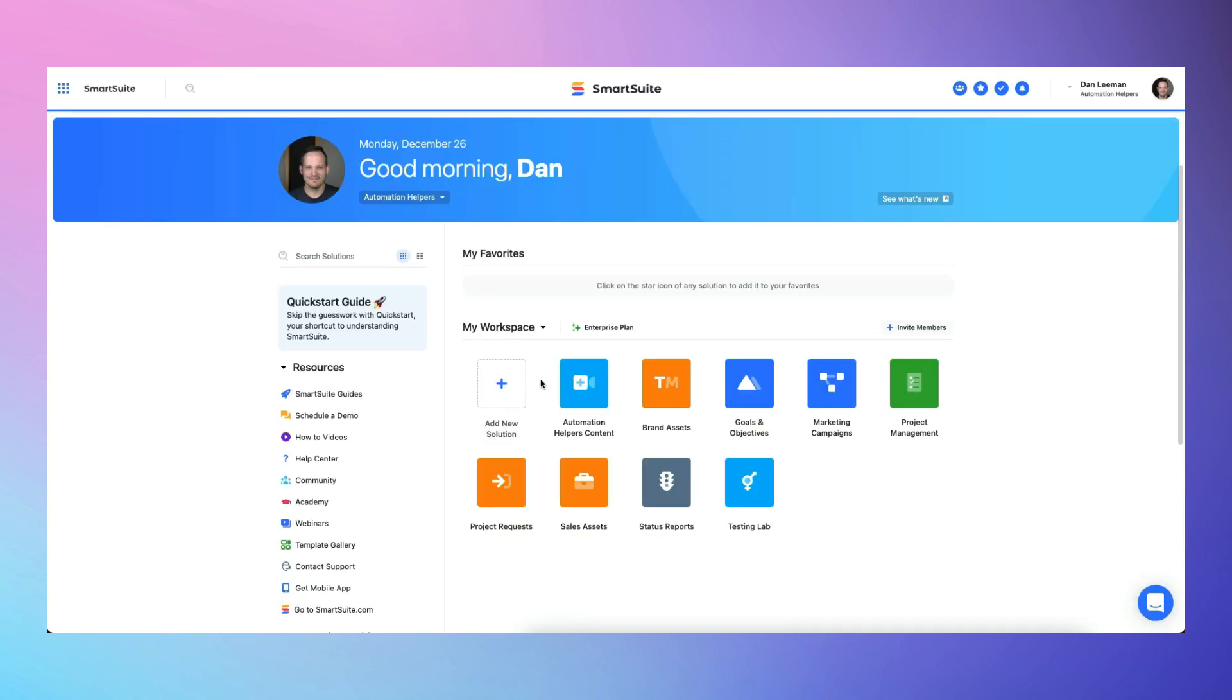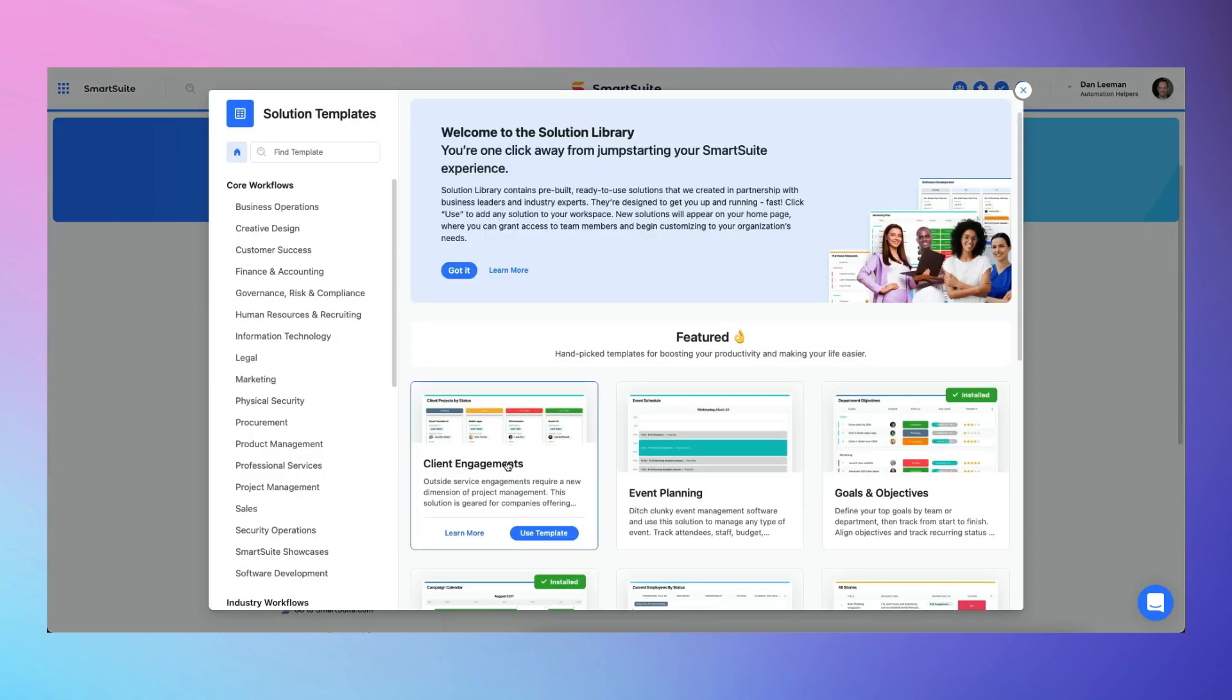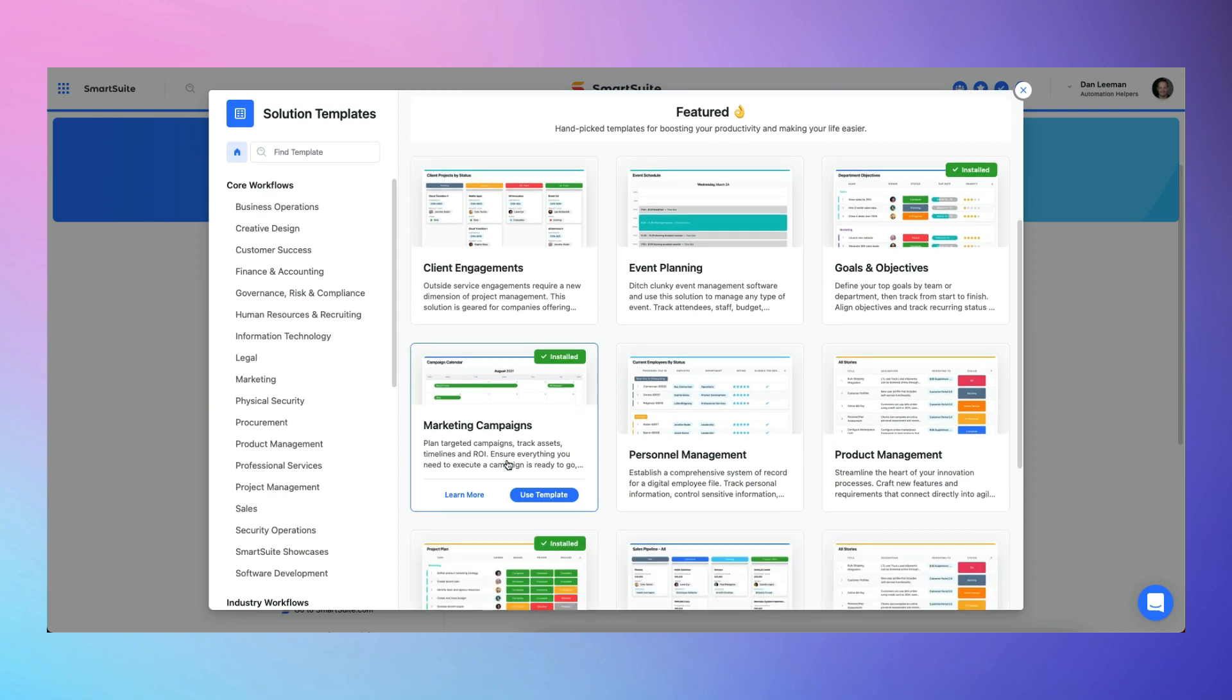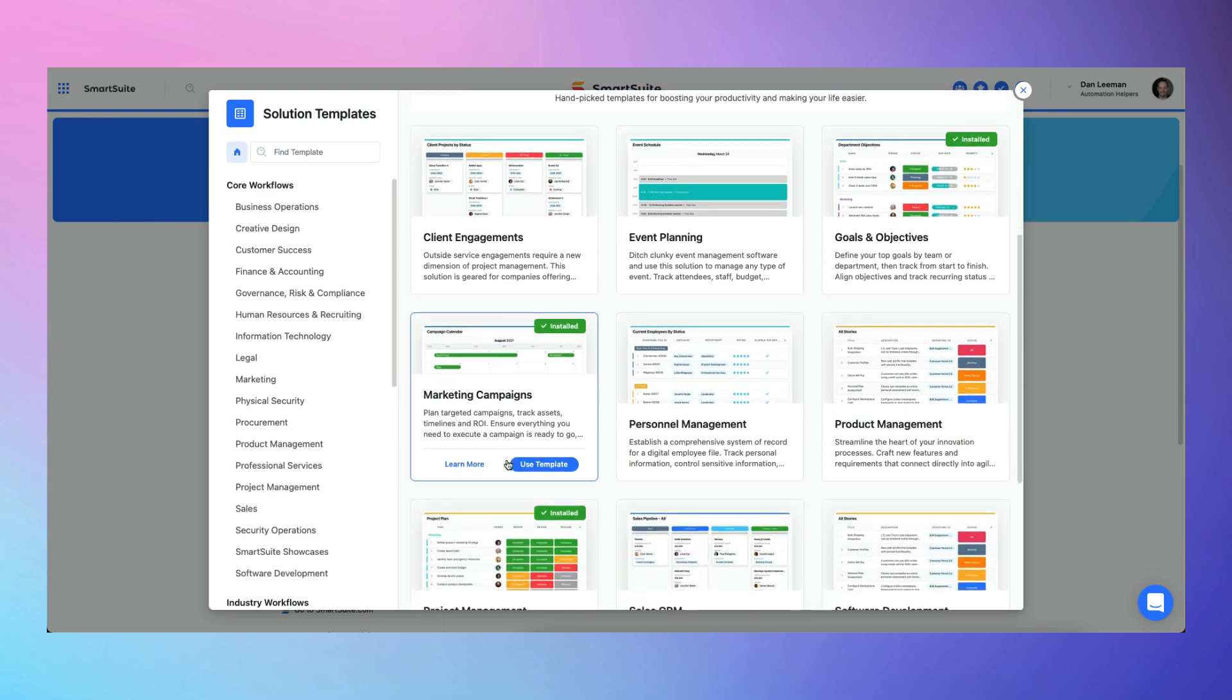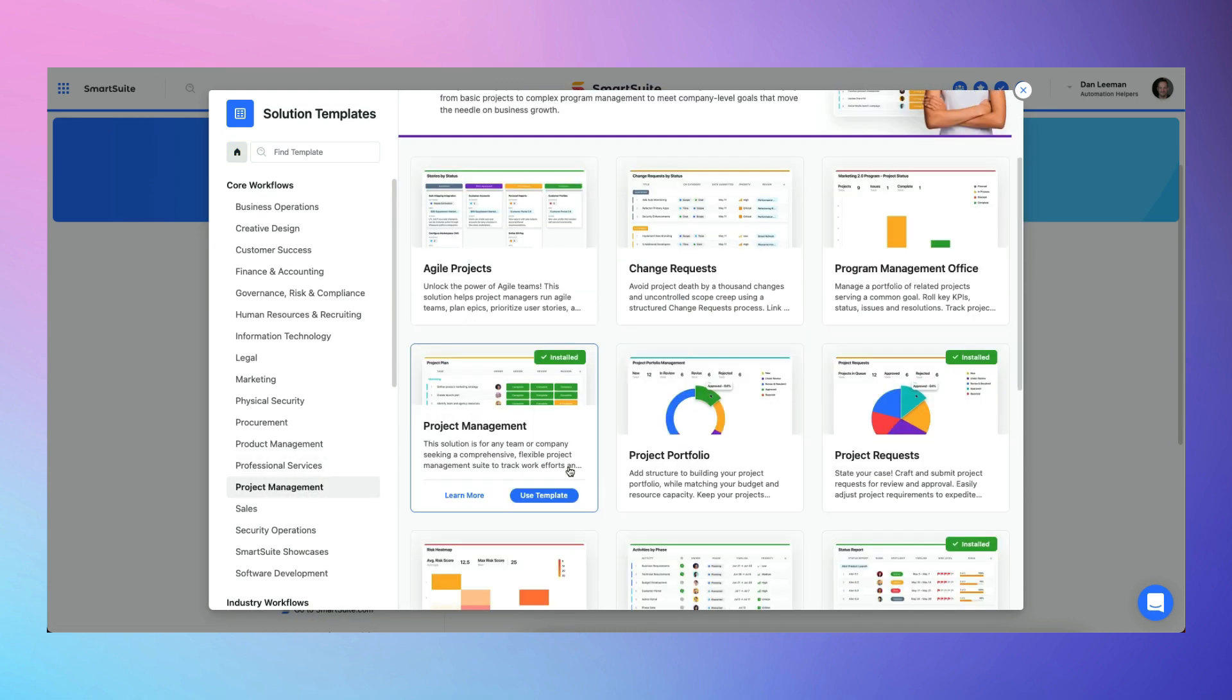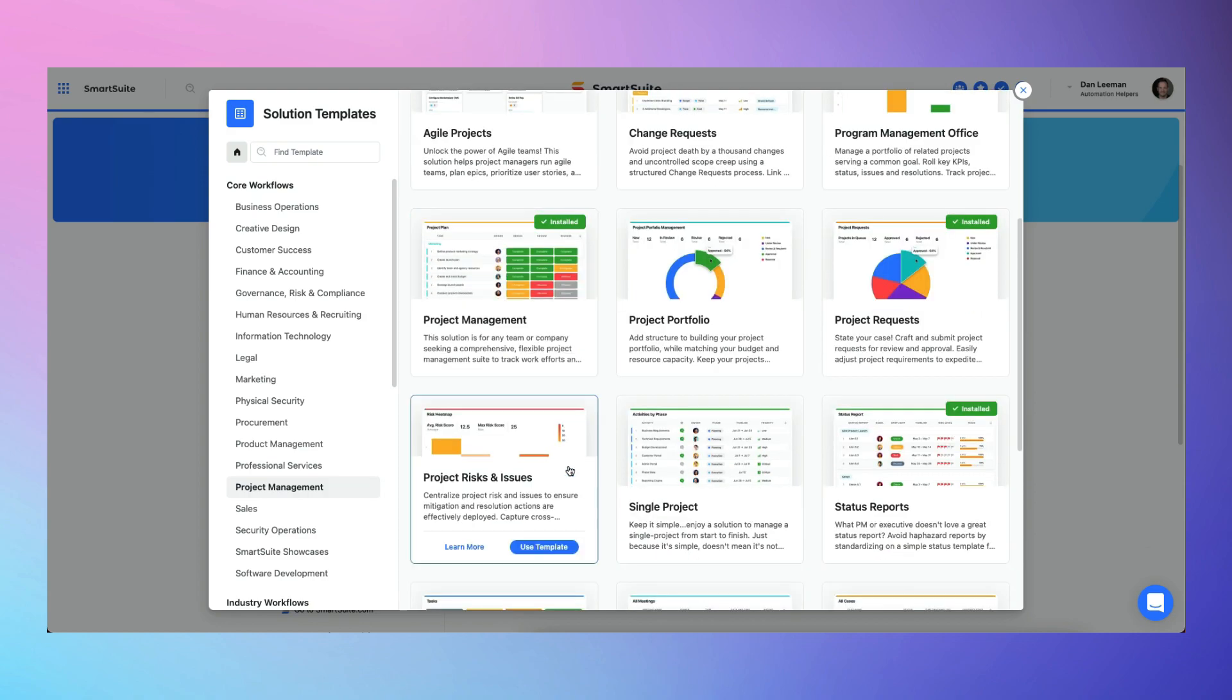SmartSuite has a much more laser-targeted approach, purposefully building solution templates for the top use cases and industries most requested by their clients, and as such they tend to be of a higher quality than most templates you'll find on Airtable Universe.